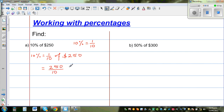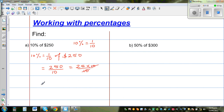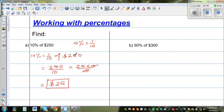250 divided by 10: 250 can be written as 25 times 10 over 10. So the 10s cancel and the answer is $25. So 10% of $250 is $25.